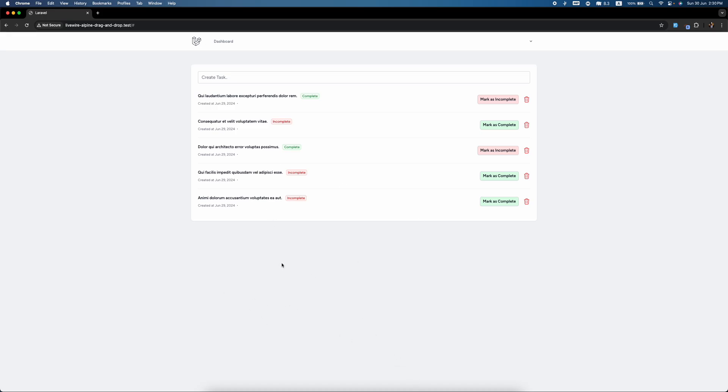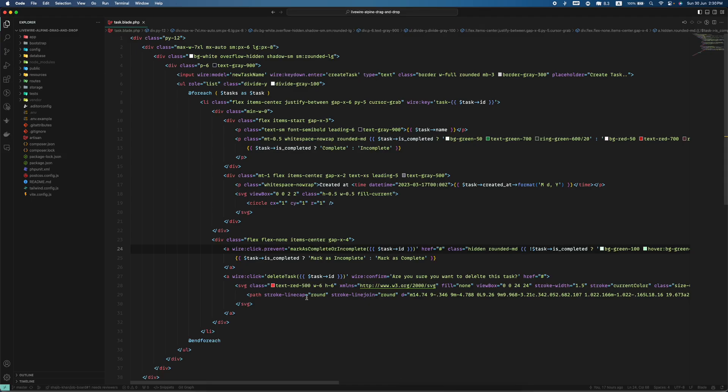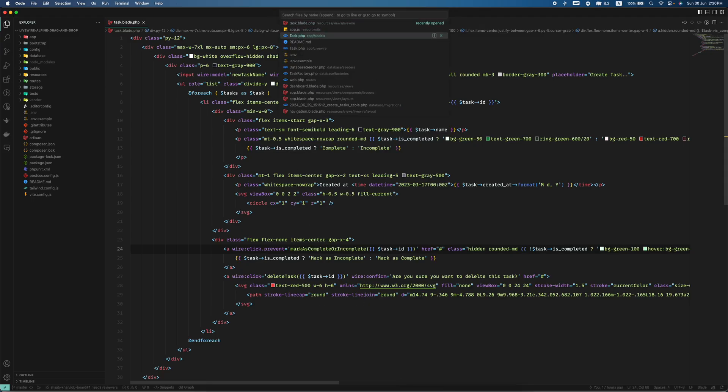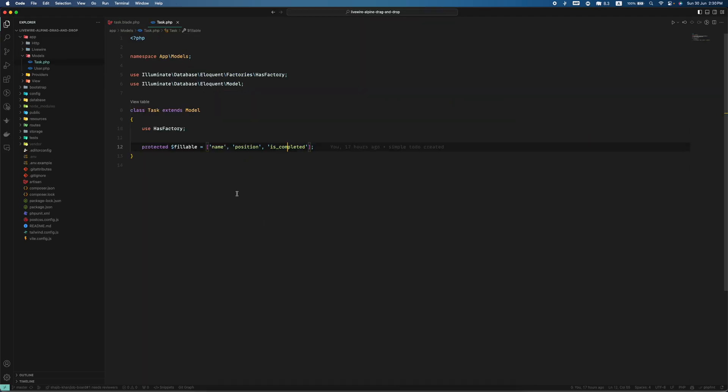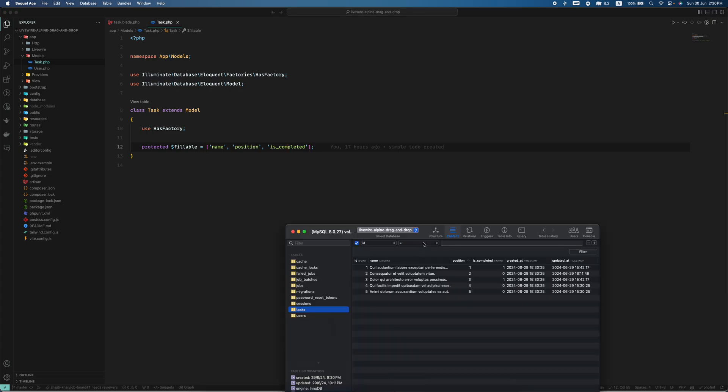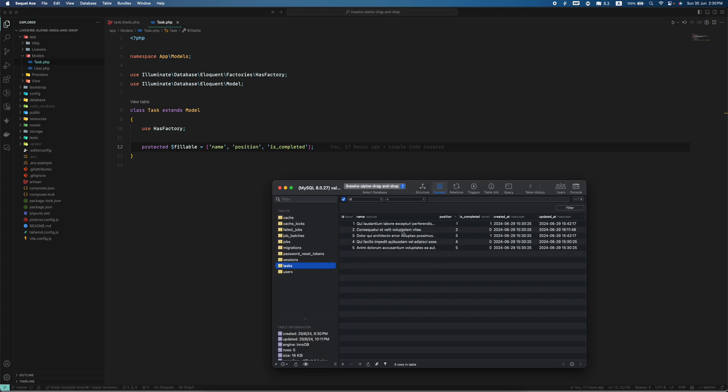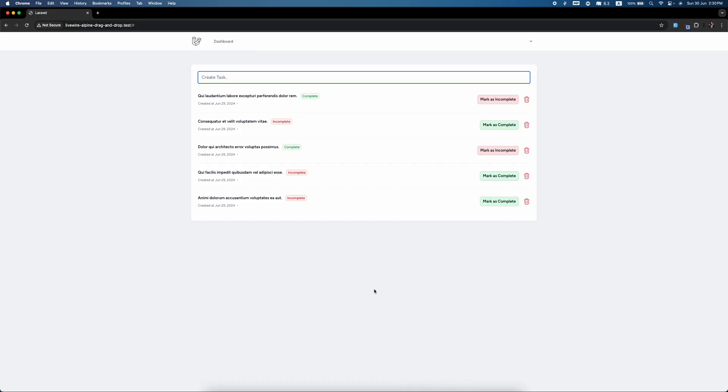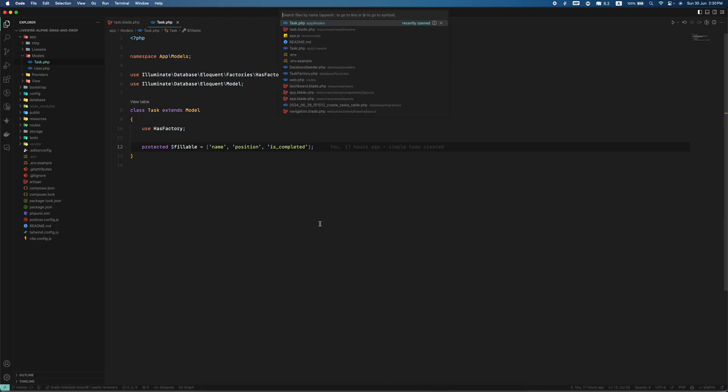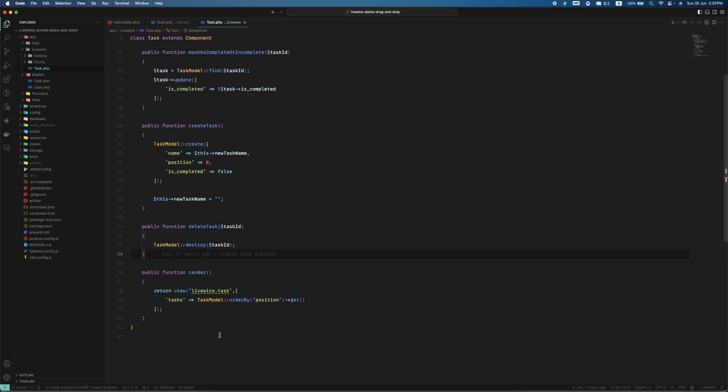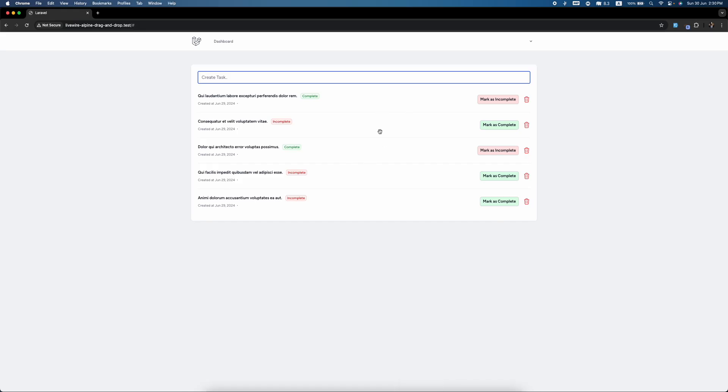Let's get started. What I've done is I have created a task list where we can create tasks, mark them as complete, and delete them. This is the model where we have the name, position, and completed fields. I have seeded five data entries with the position. The component is ordered by position, so it's showing like this.